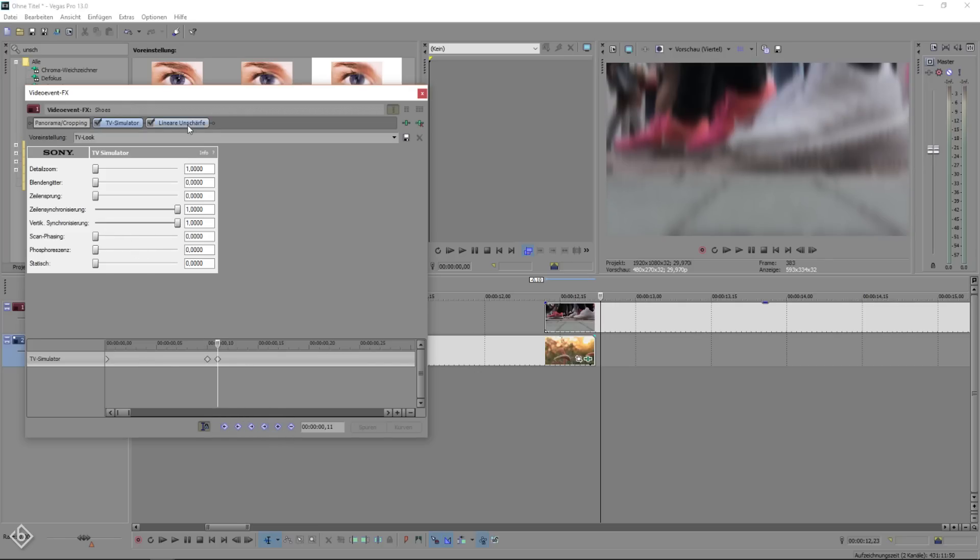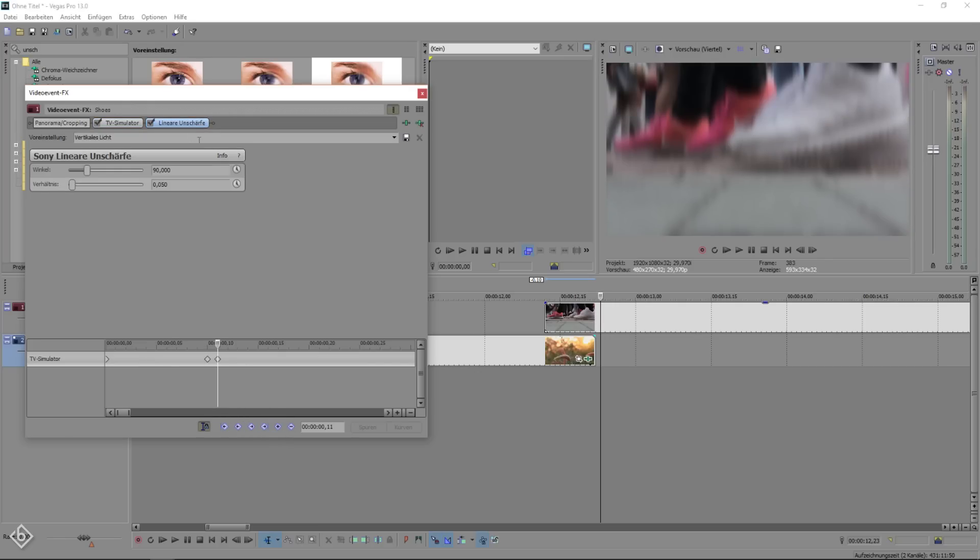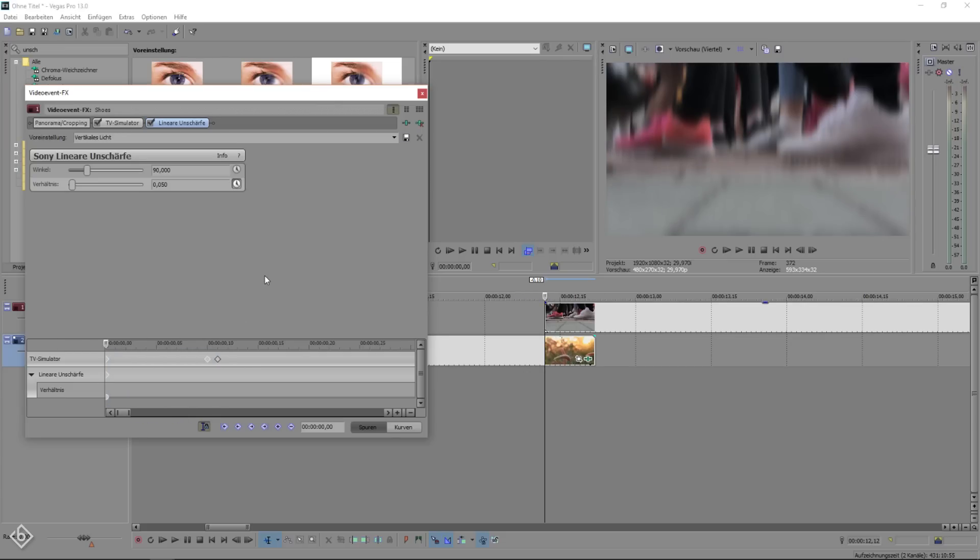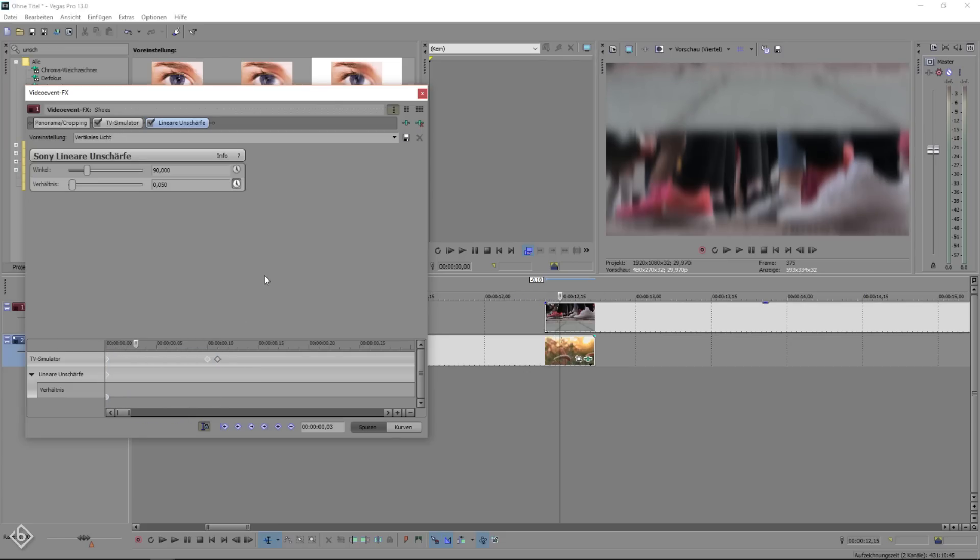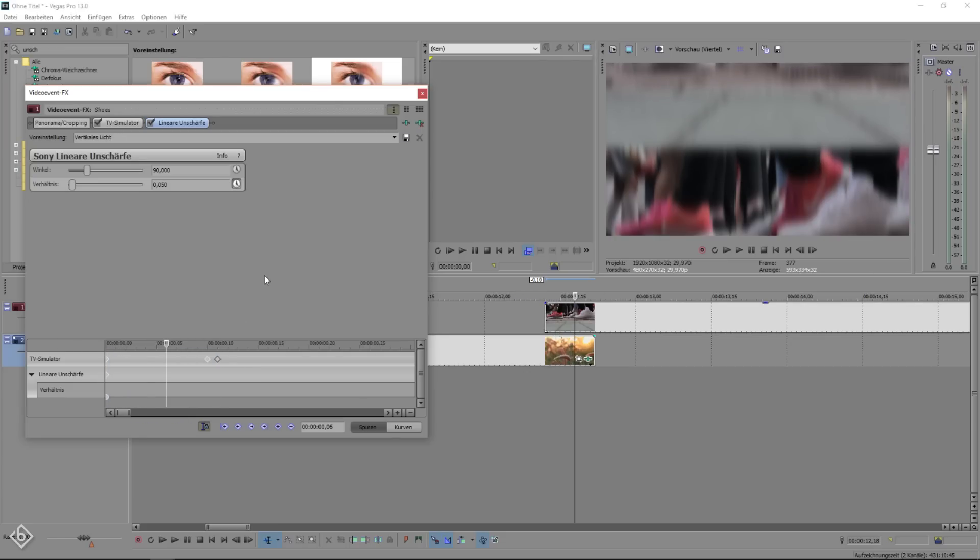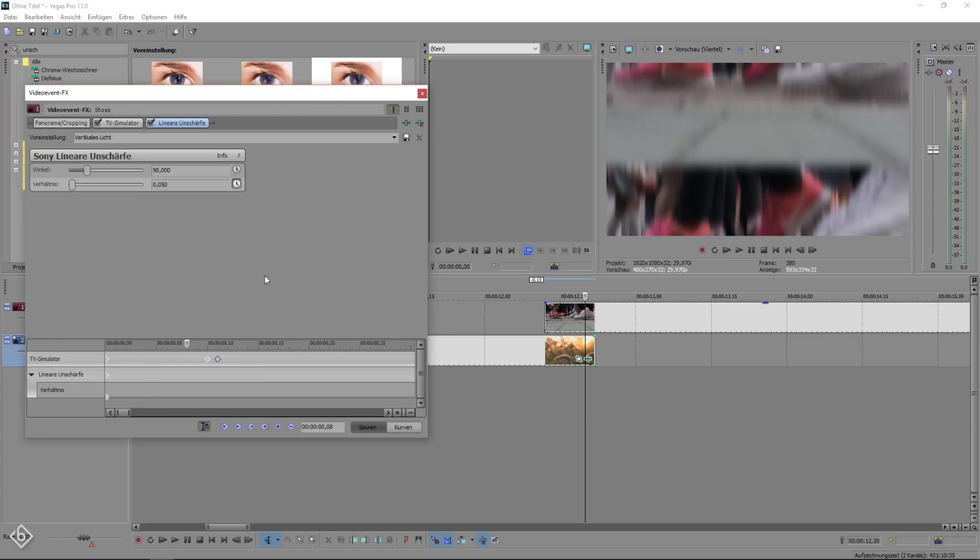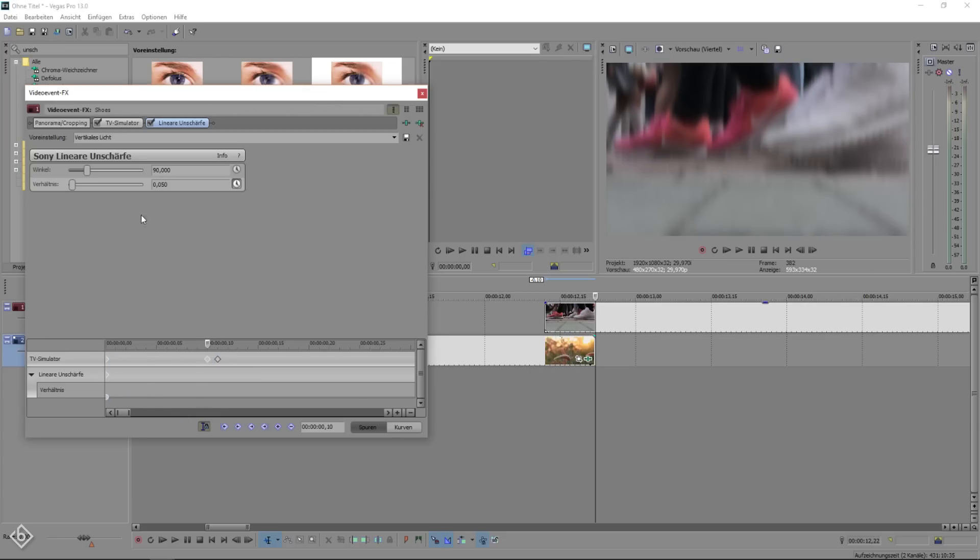Now we're only missing the linear blur. So we switch tabs, hit animate, go 10 frames forward, set a keyframe, go another frame forward and reset the blur amount to zero.